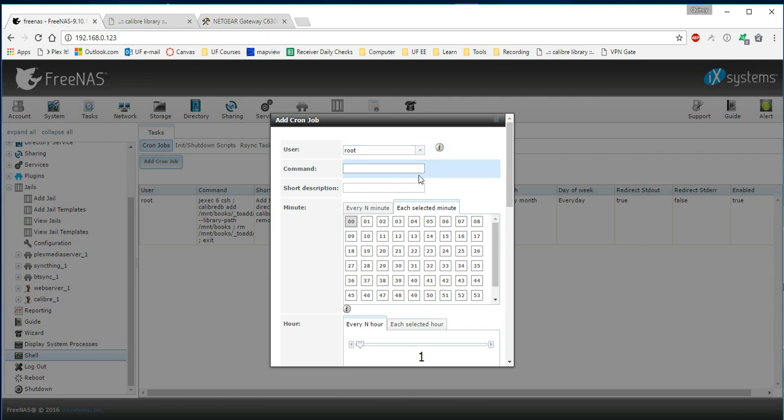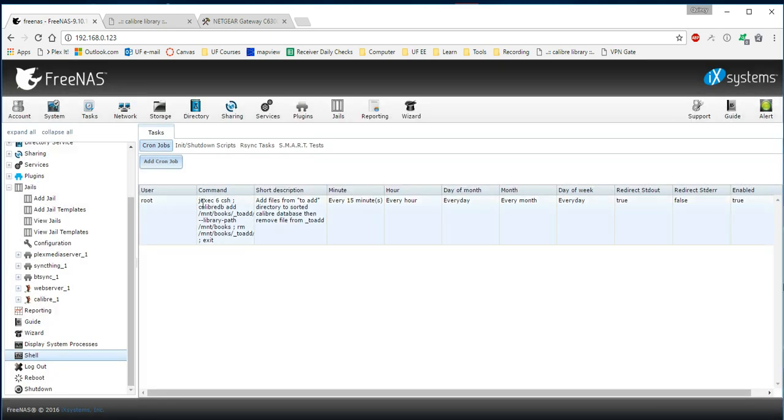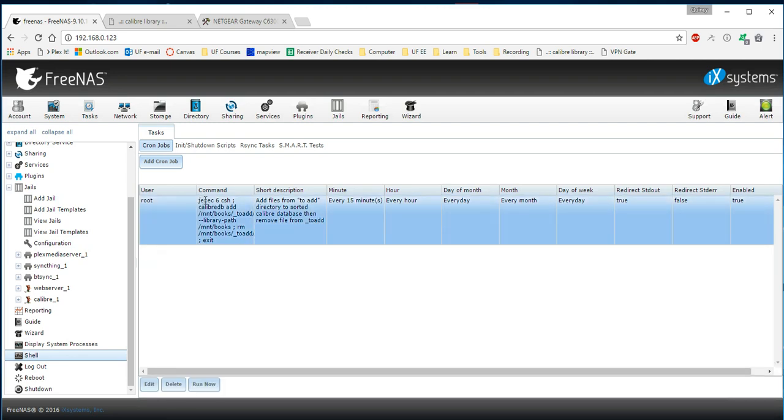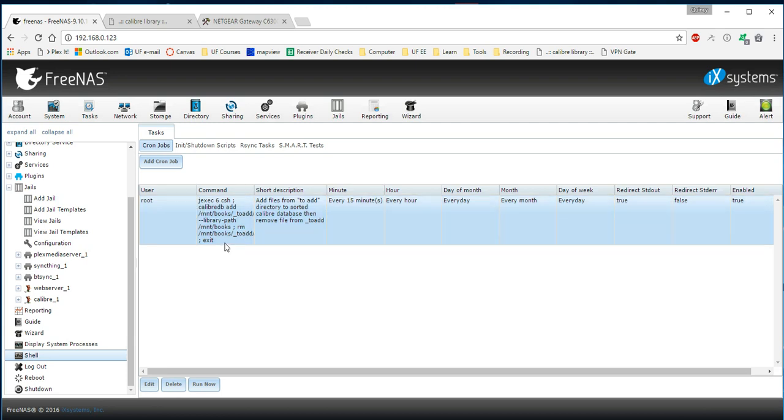I have not gotten this to work, but you can see the command that I have typed in here with the assumption that we're starting at the root directory. I can say jexec 6 csh, which will get me into the root of the calibre server. And then I can use the command calibre-db add source destination. And then one trick I use is I will then remove it from my to-add directory. I will remove all the files that I've just added. And then I will exit the calibre server and go back to the root.